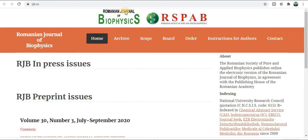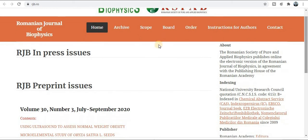The next one is the Romanian Journal of Biophysics, especially dedicated to biochemistry and molecular science. The Society of Pure and Applied Biophysics publishes it online in electronic version, with four issues published quarterly. These are all UGC-approved journals.